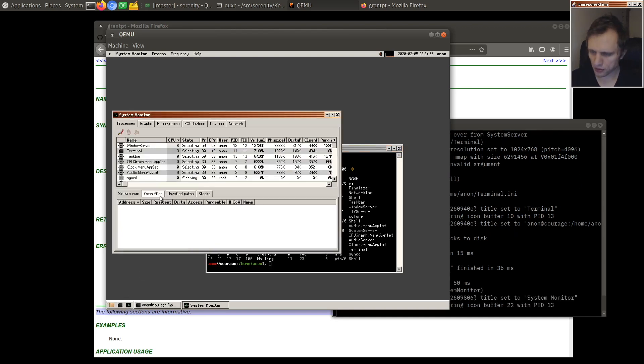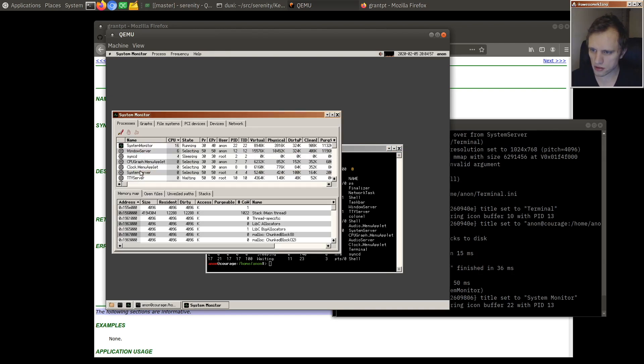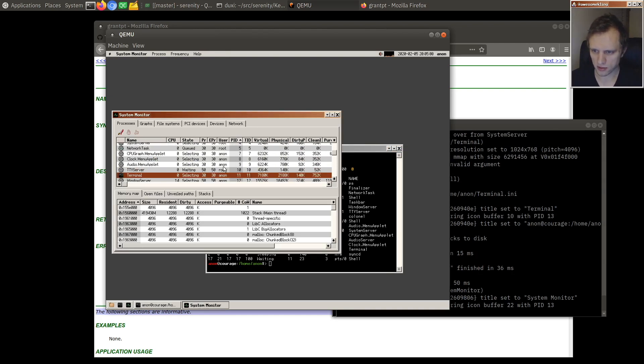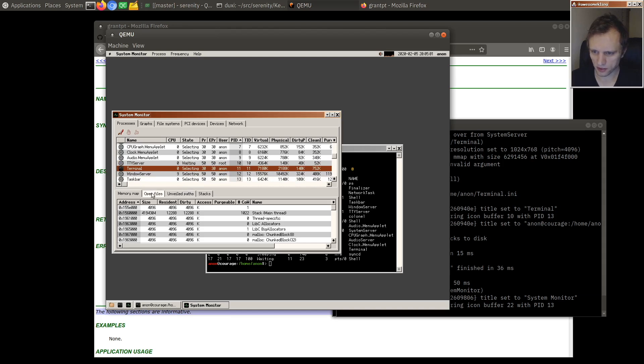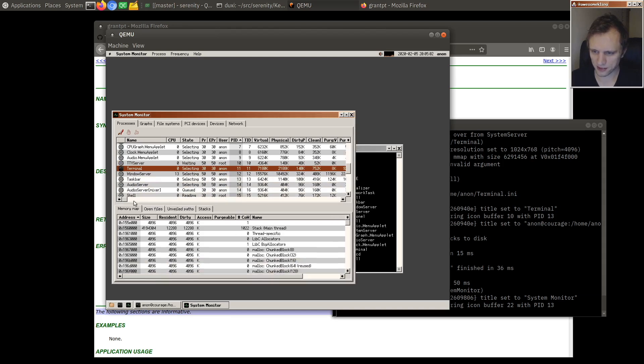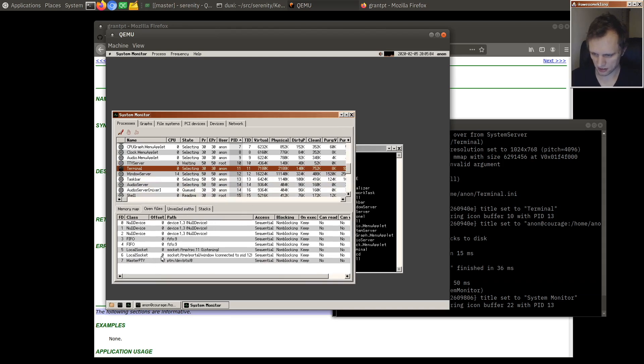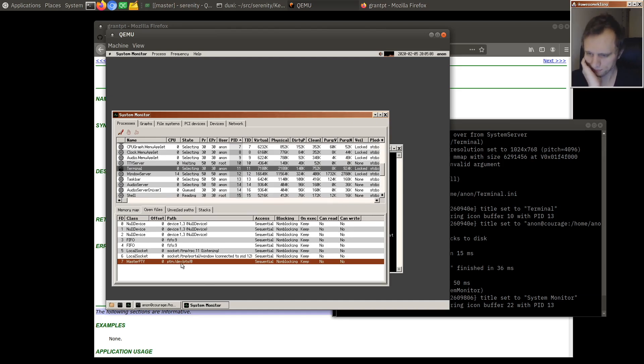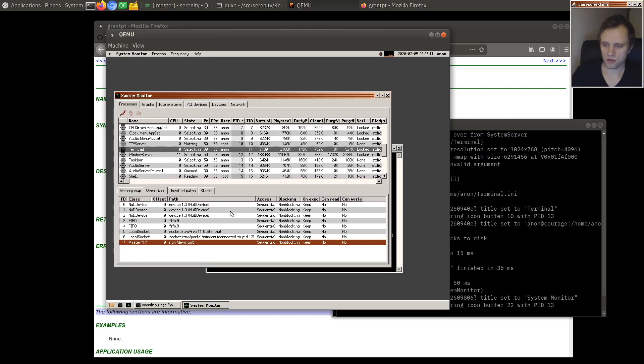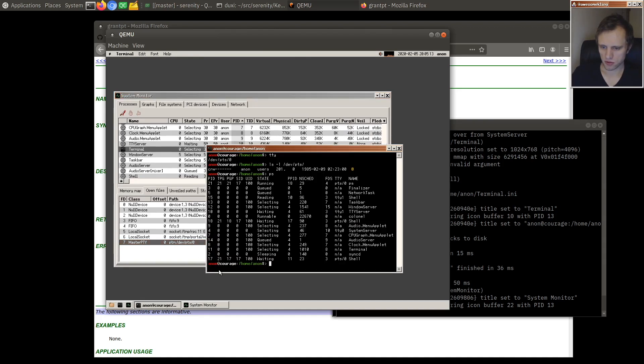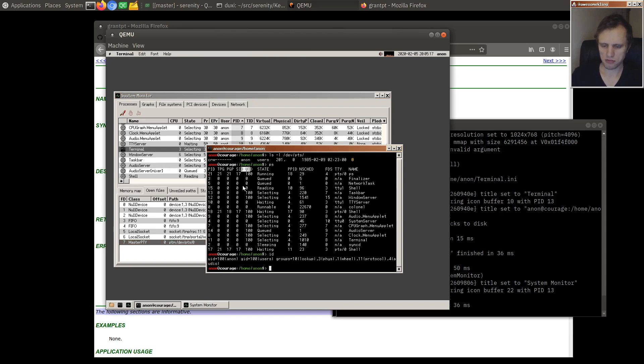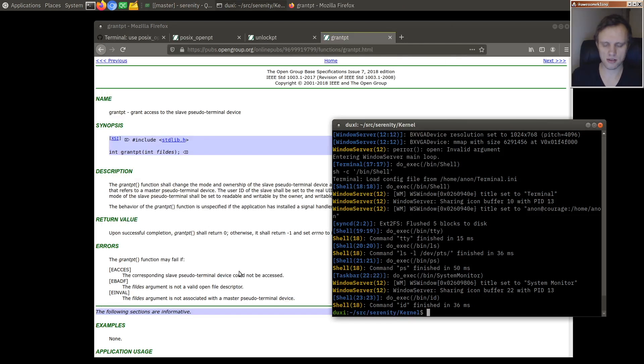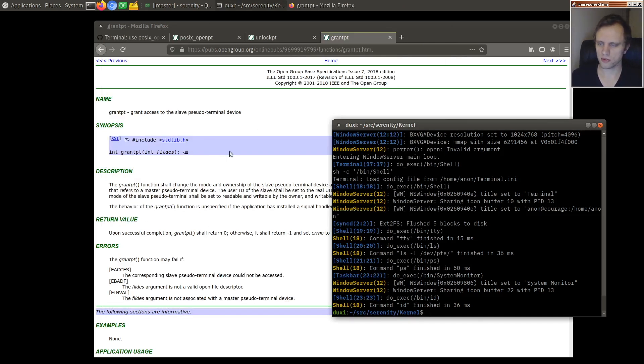If we look in system monitor we can look at the terminal. We can look at open files and we see that we have the master pseudo terminal open here. So the slave is already owned by me like the anonymous user. The anonymous user right.